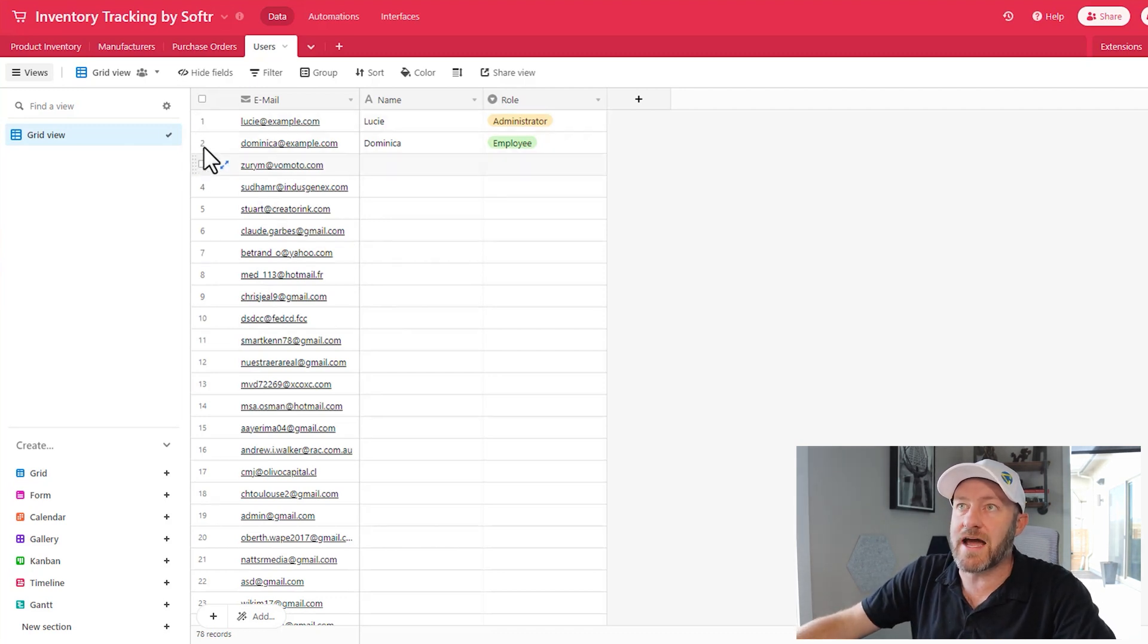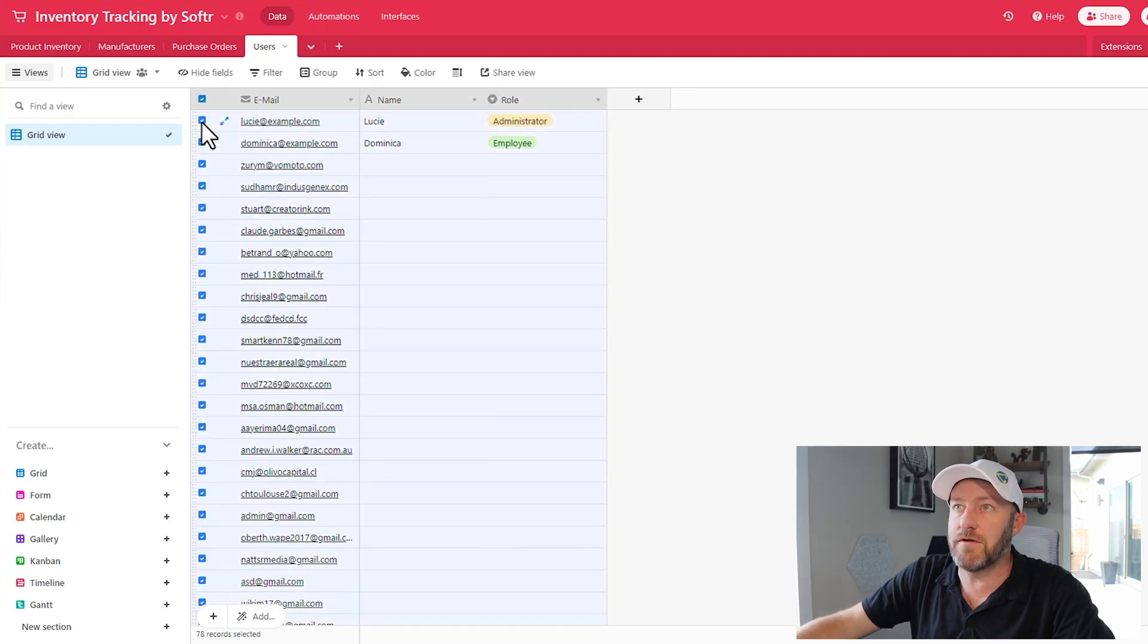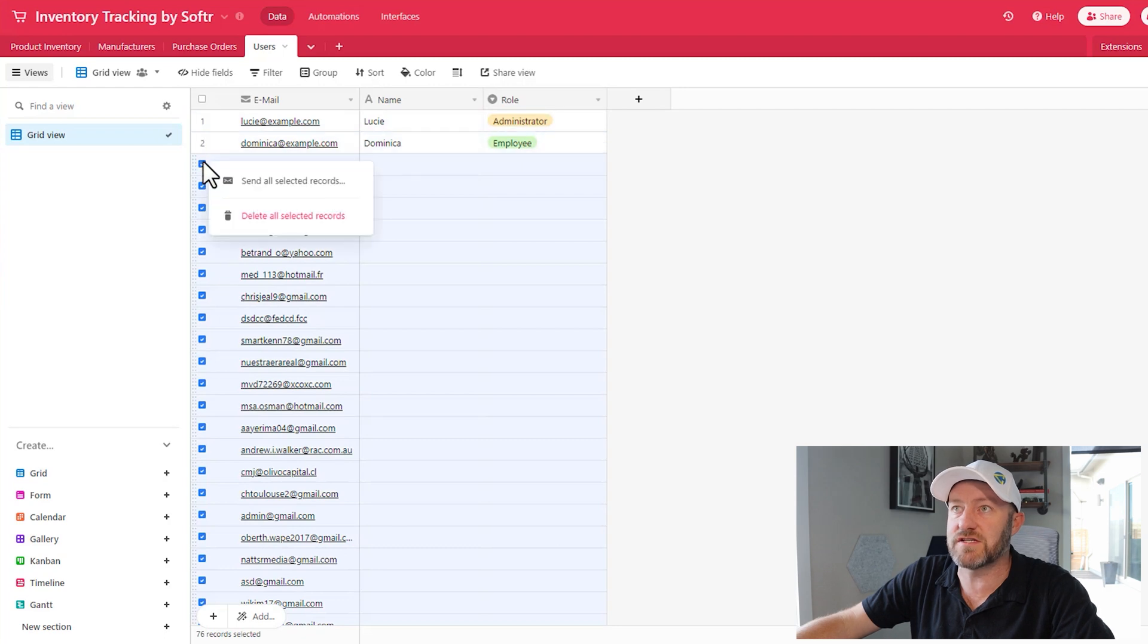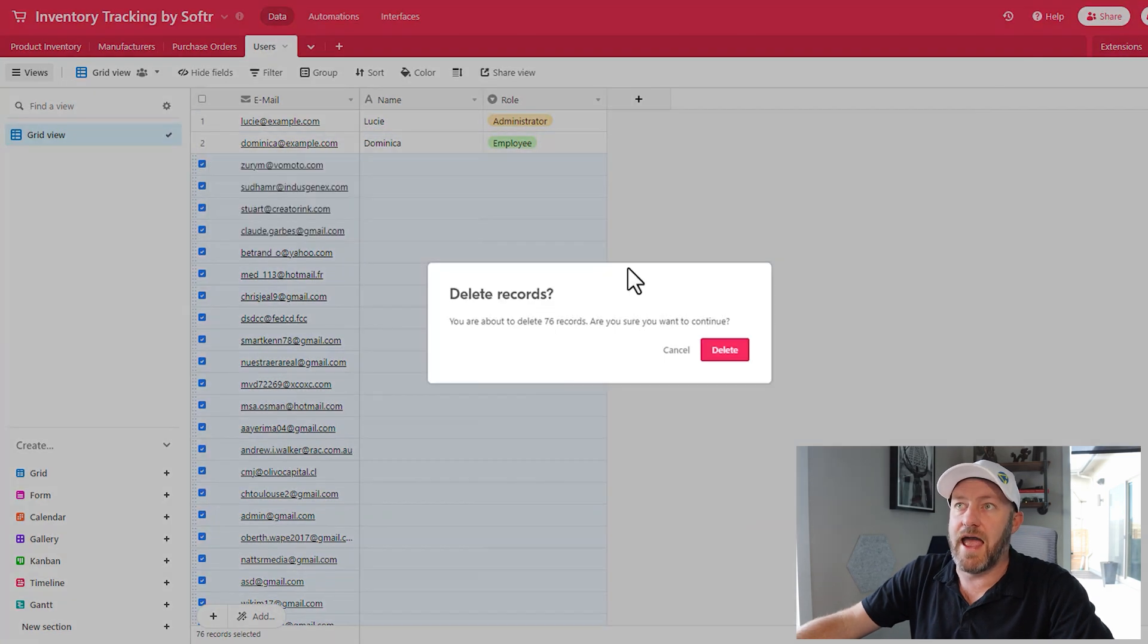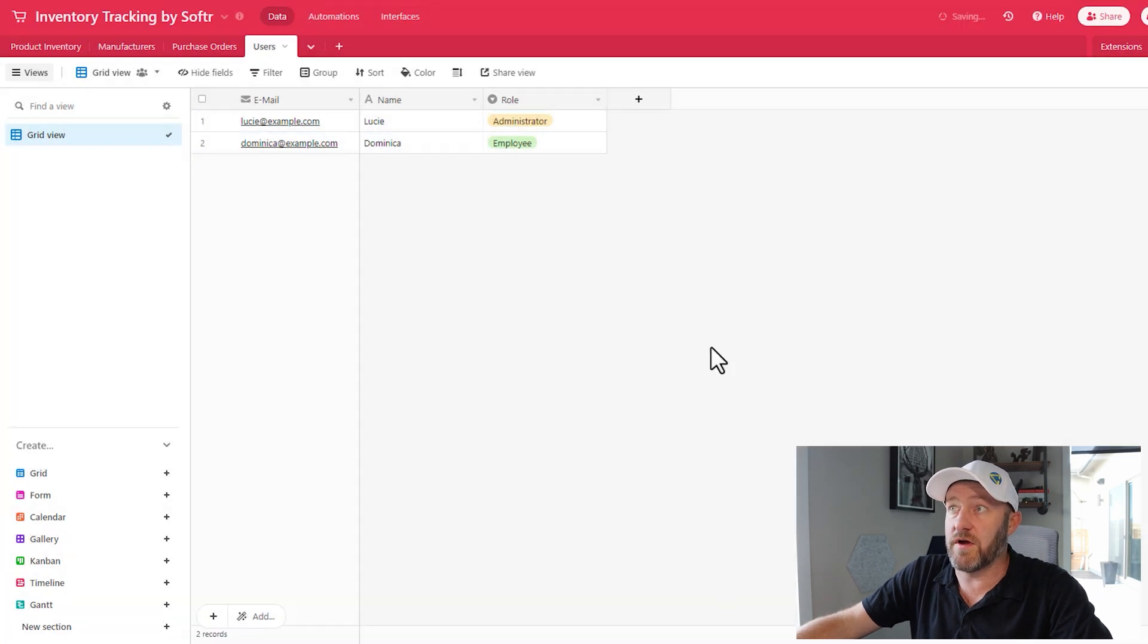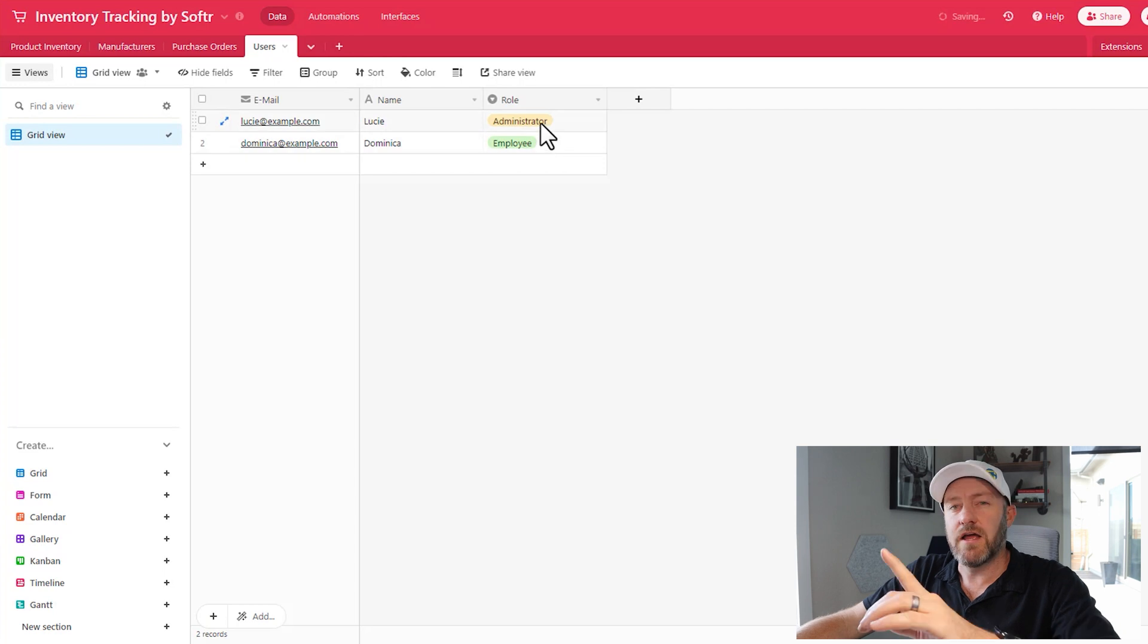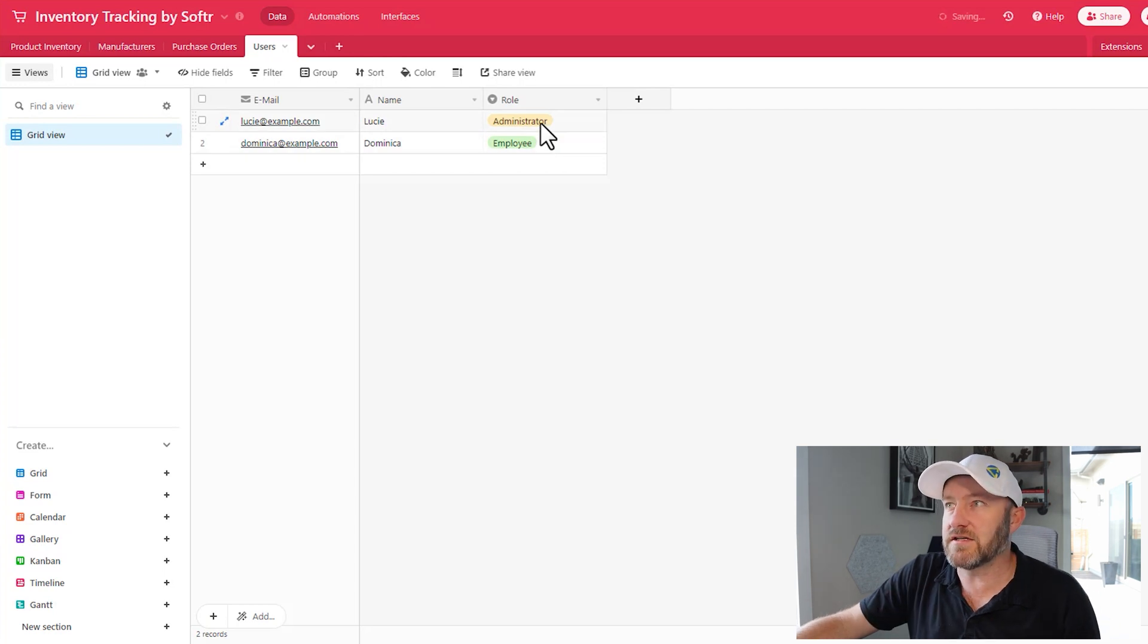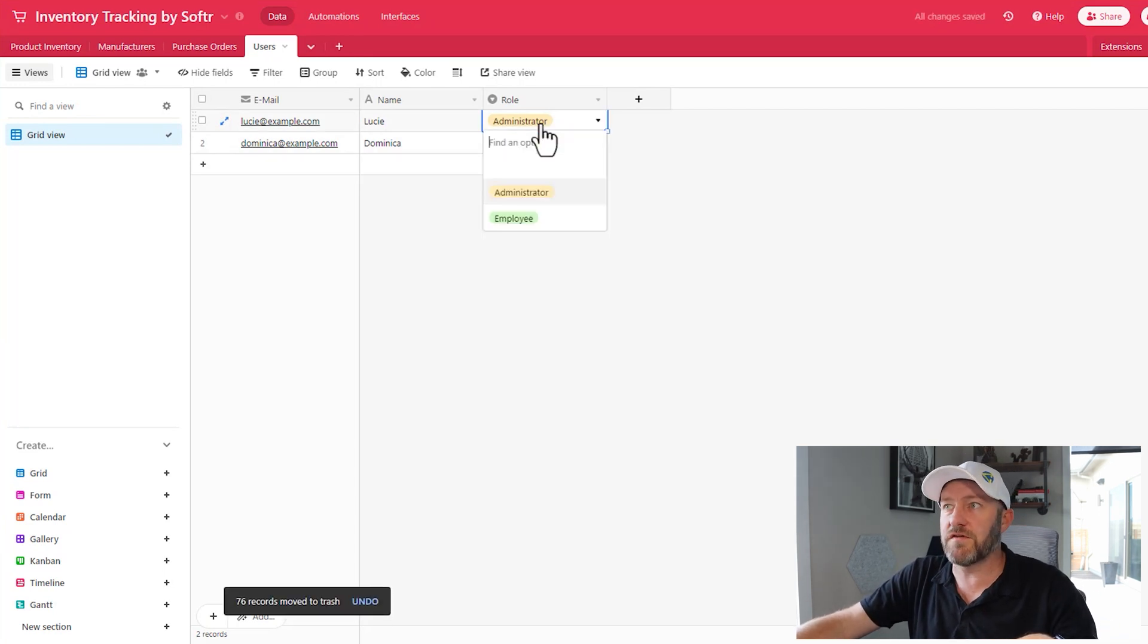So let's go ahead and actually delete everybody except for the top two just for now, and we'll start off with the fresh top two.